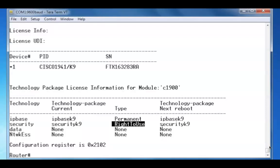The security package gives us access to advanced cryptographic features, like IPSec and intrusion prevention system technology.